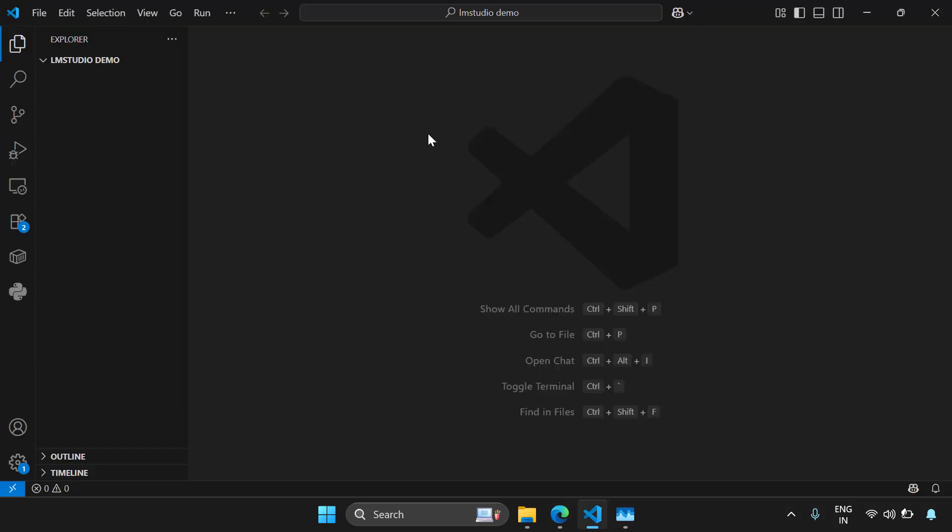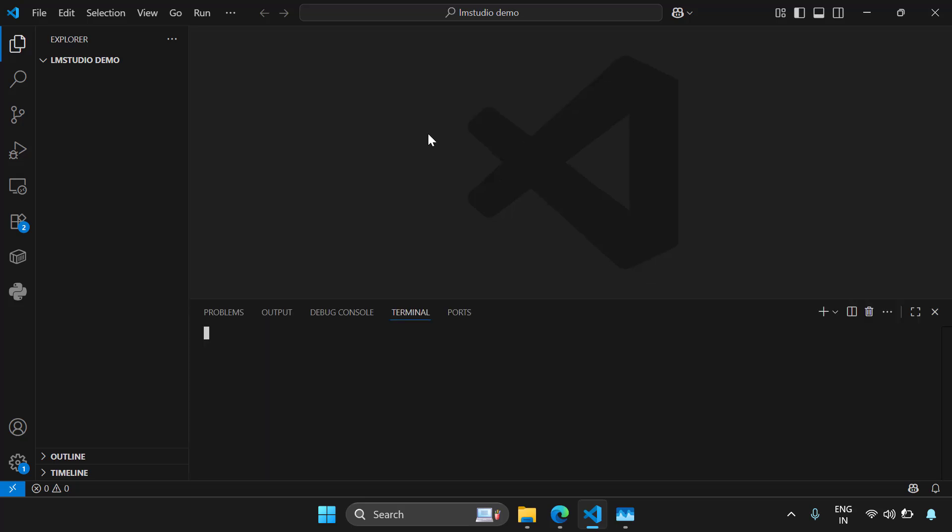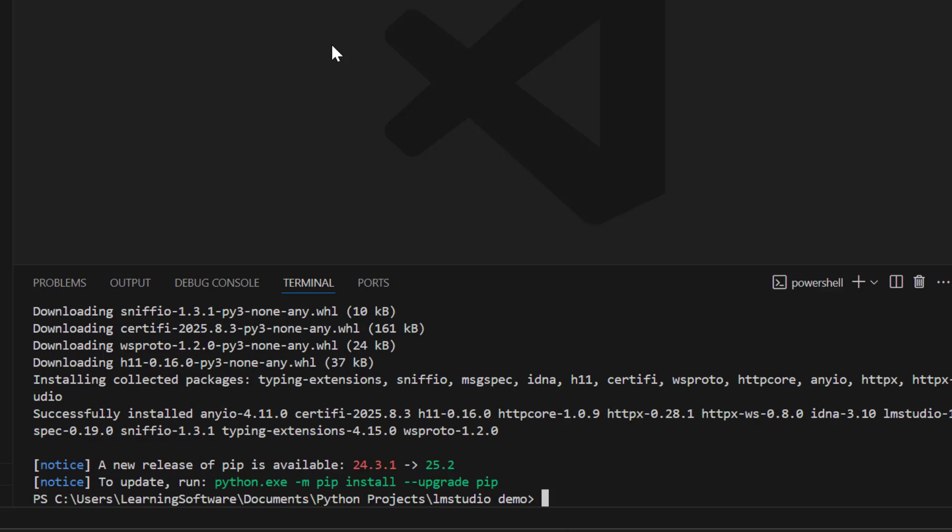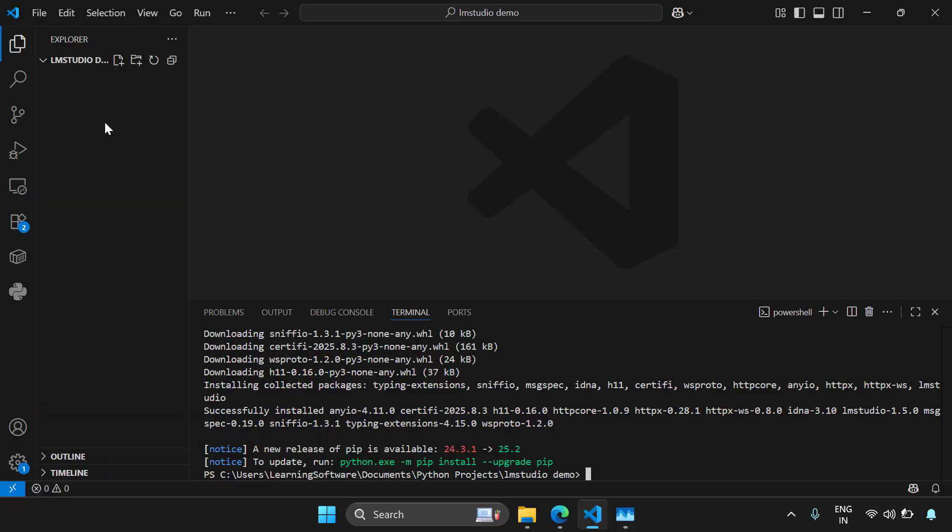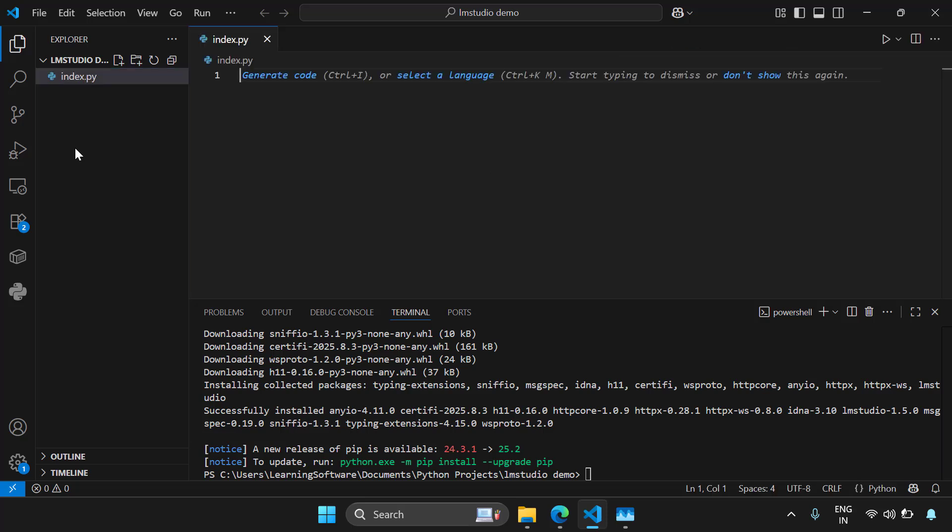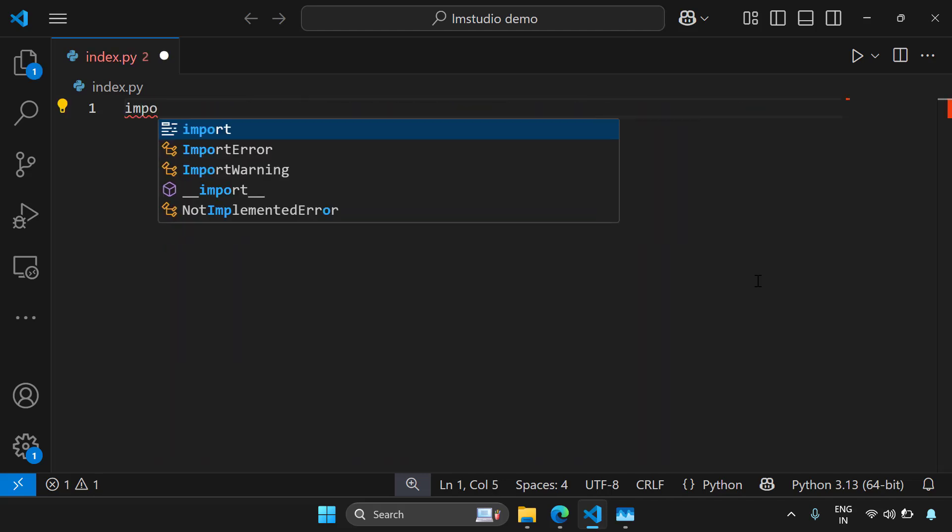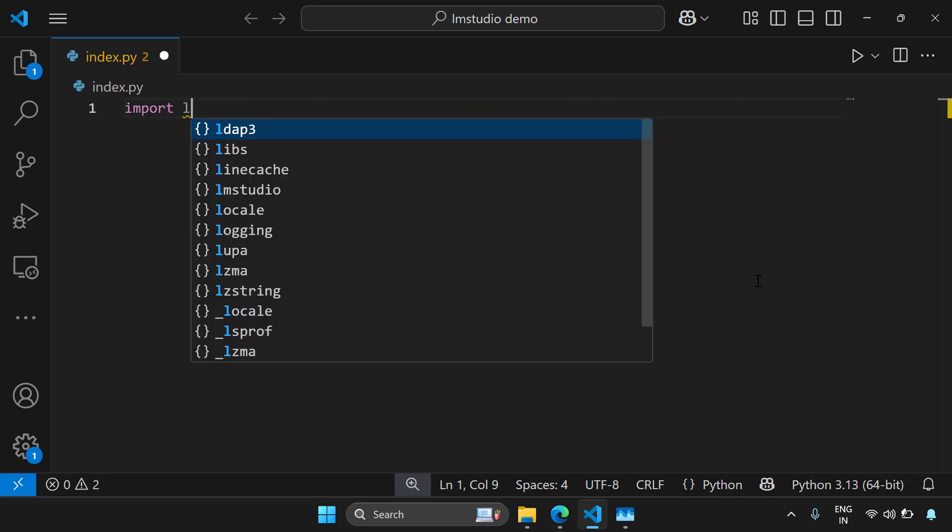So I'm going to open a blank folder here and I'll open the command line and let's try to pip install LMS Studio. So we have successfully installed LMS Studio. Now let's try to create a Python file and talk to LMS Studio in that Python file. So I'm going to create a file something like index.py. First, let's import LMS Studio. So I'm going to write import LMS Studio as LMS.